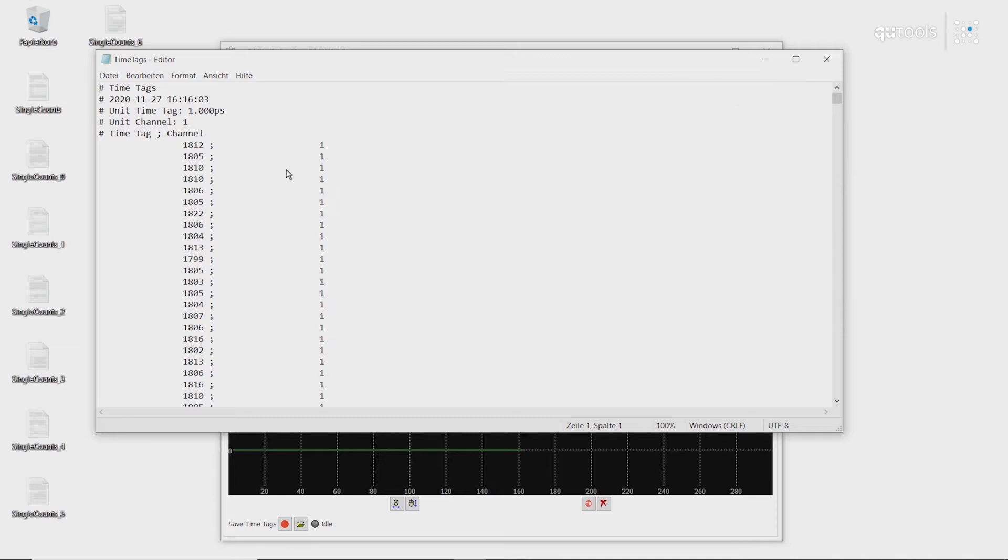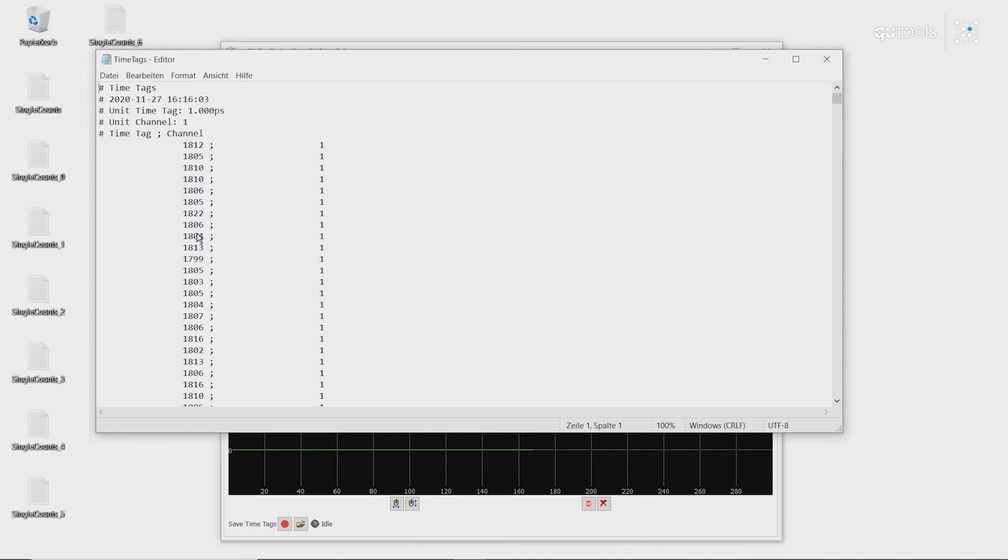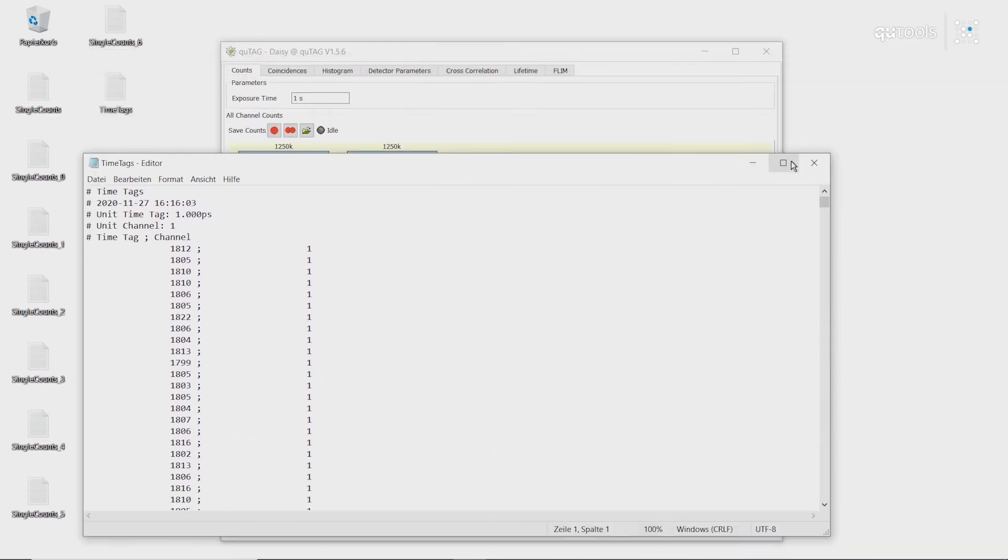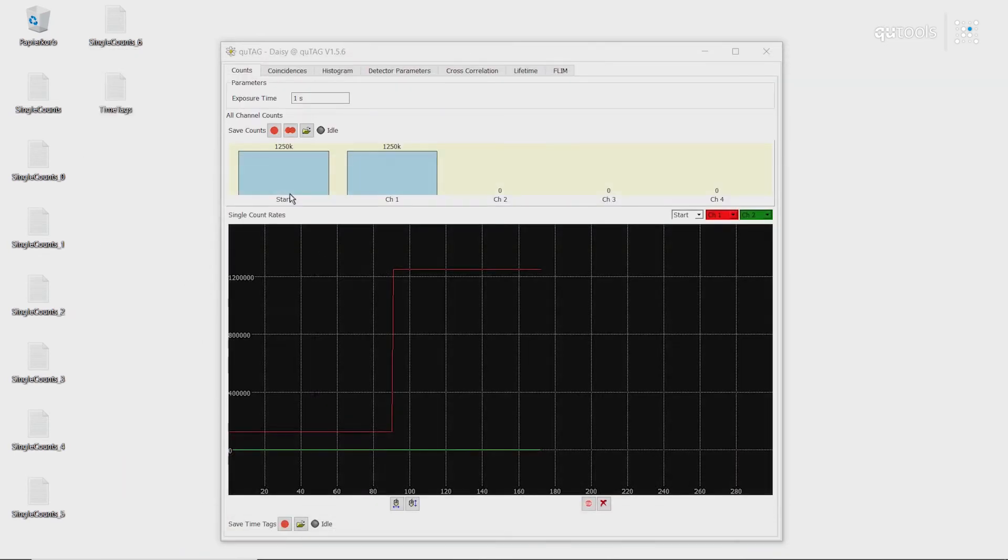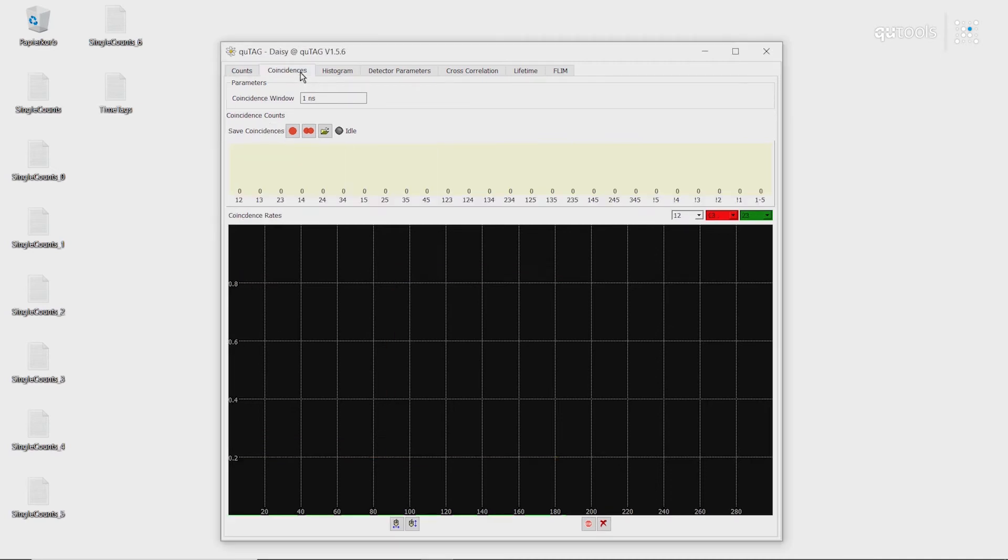As you can see, we have many events on channel 1, all around 1800 picoseconds. This is because the start channel is set with a cable that has a slightly shorter length than cable 1. So we have a slight time delay between the two channels. We can see this in our coincidences.